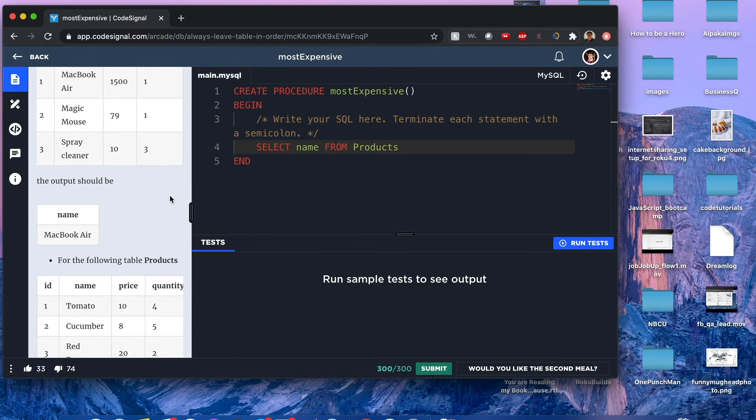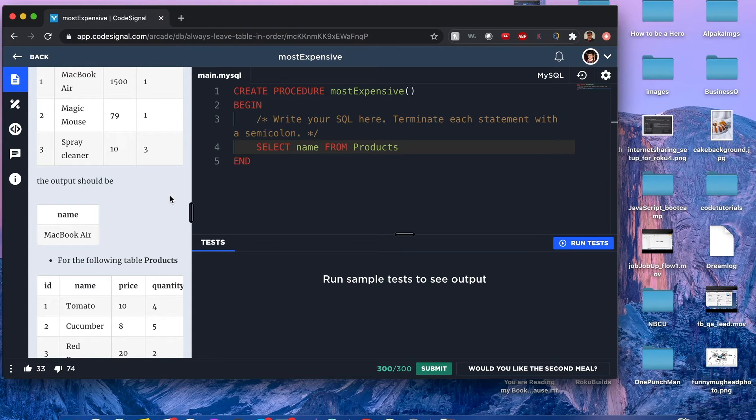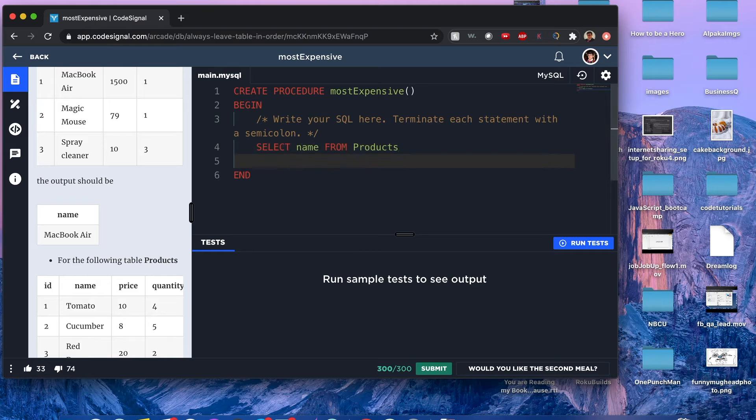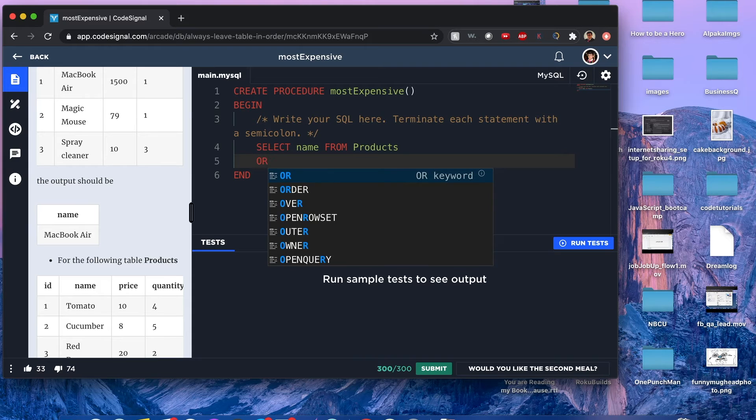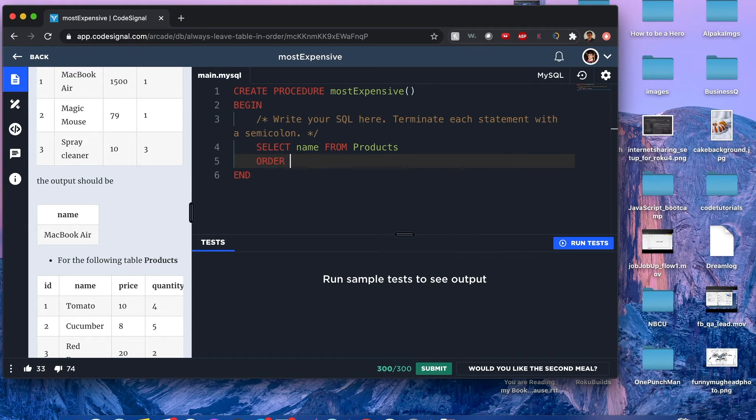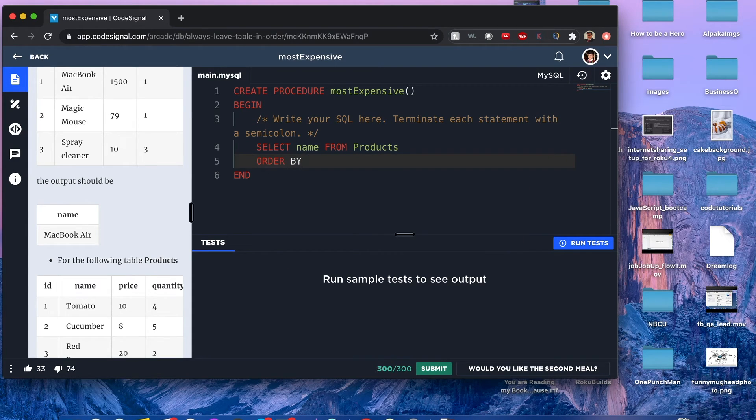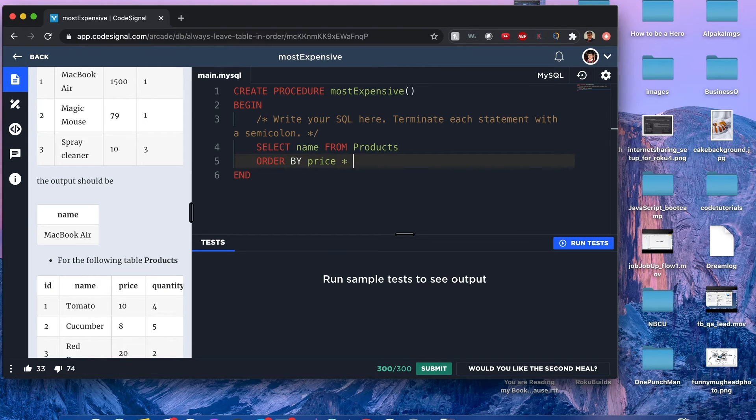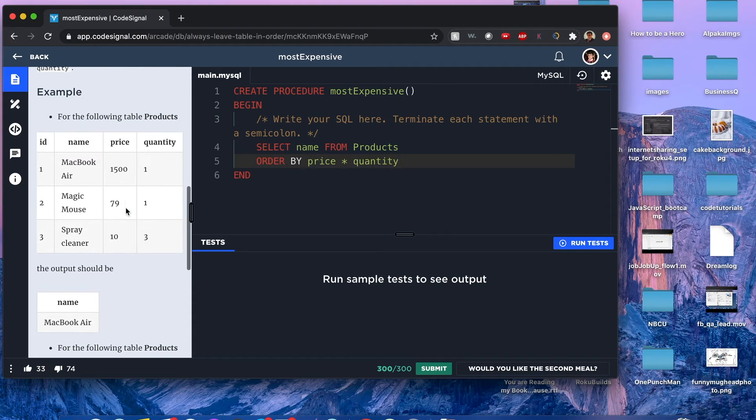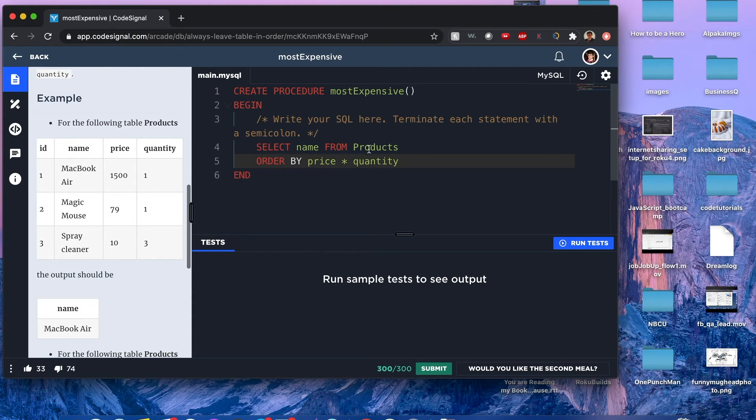Now I think we want to get this largest expense value. One way I would do it is with an ORDER BY price times quantity. If we do it just like this, it's going to get all the names of the products in the order of price times quantity in ascending order.